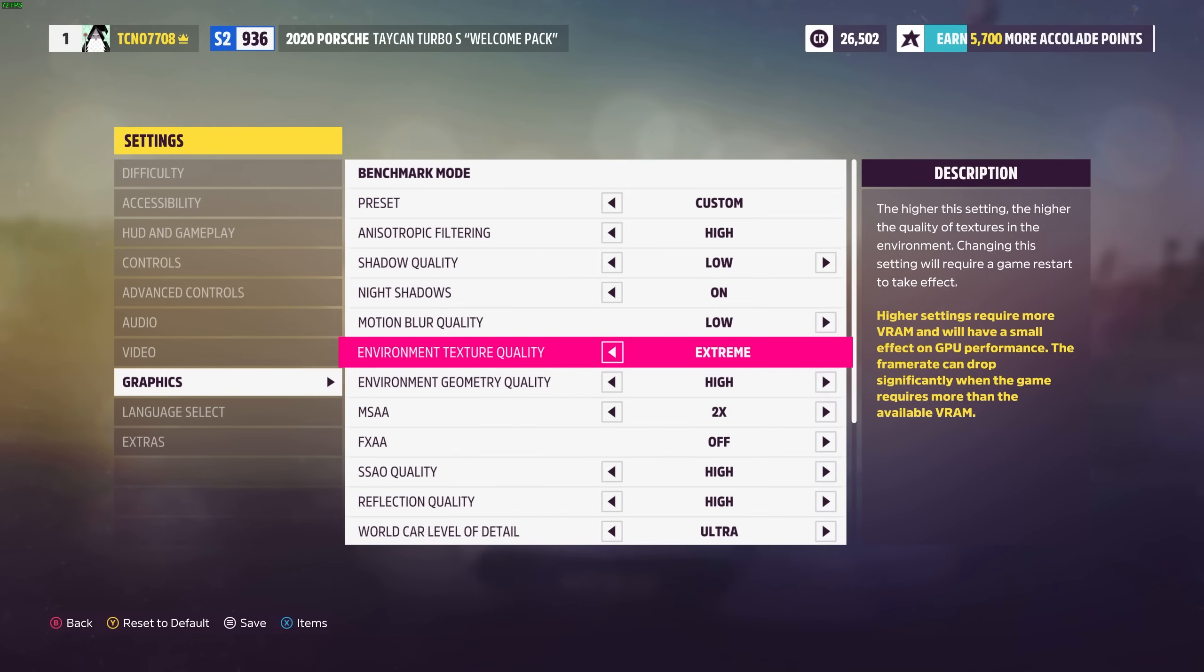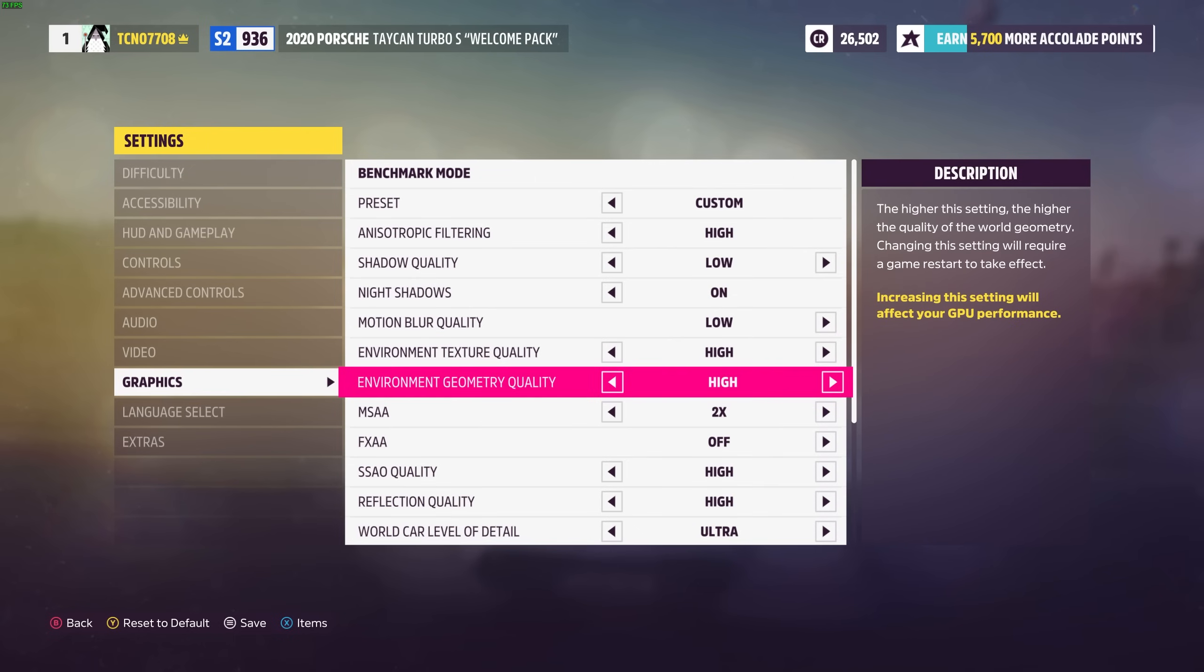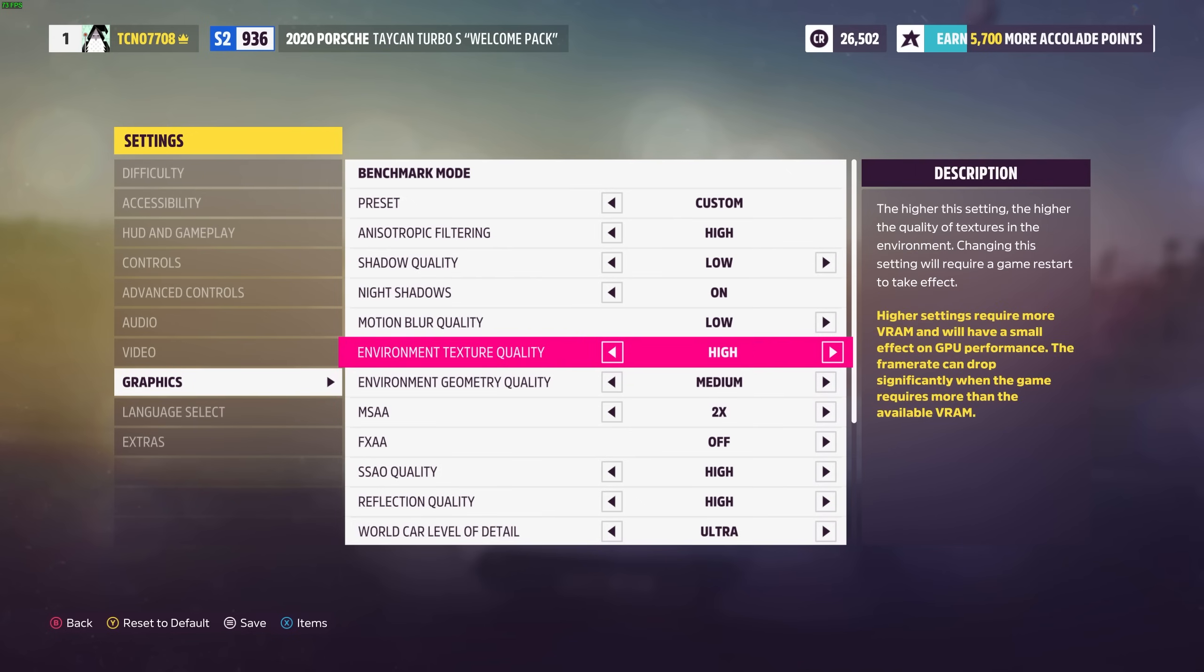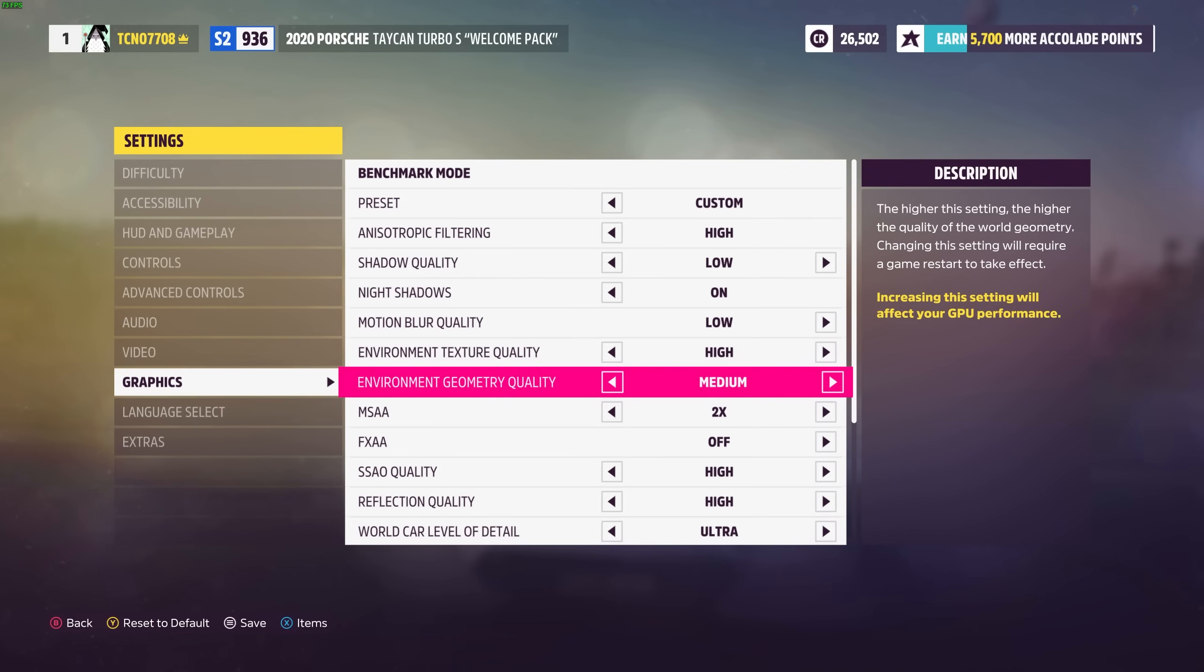The extreme setting over here I probably wouldn't push up to unless you have a 4k display. So I'll leave this on maybe high or ultra. I'll put it on high. Environment geometry quality should match the setting above but of course you can change this as well. I'll put this on say medium. Just one below the texture quality above it.